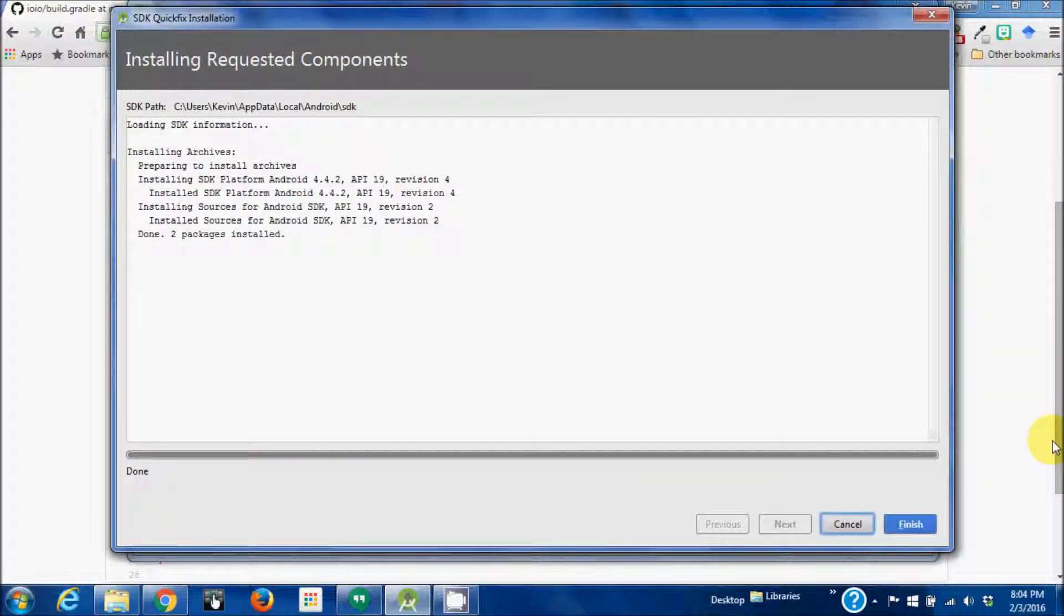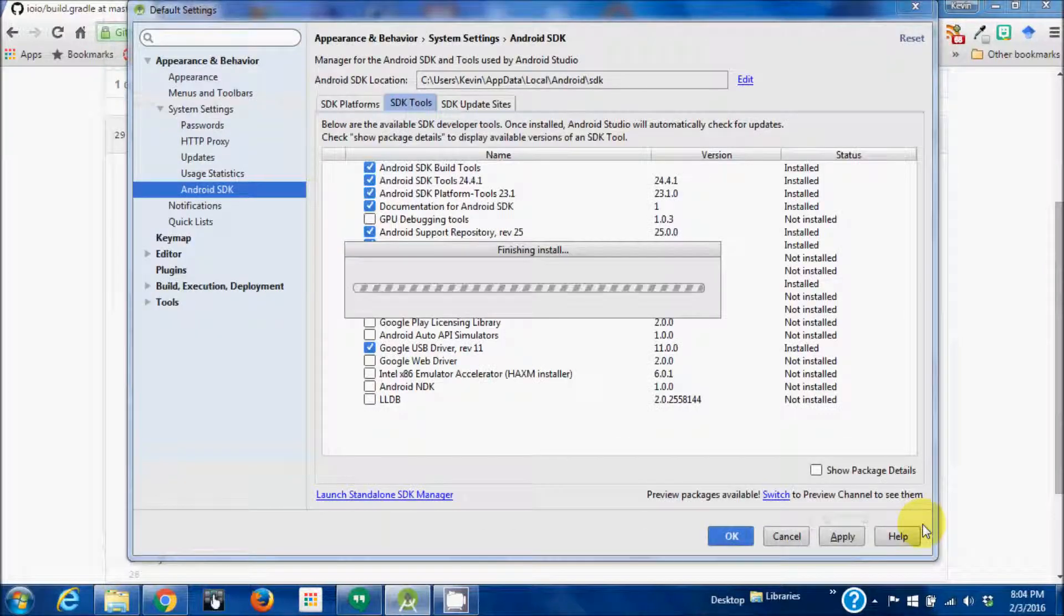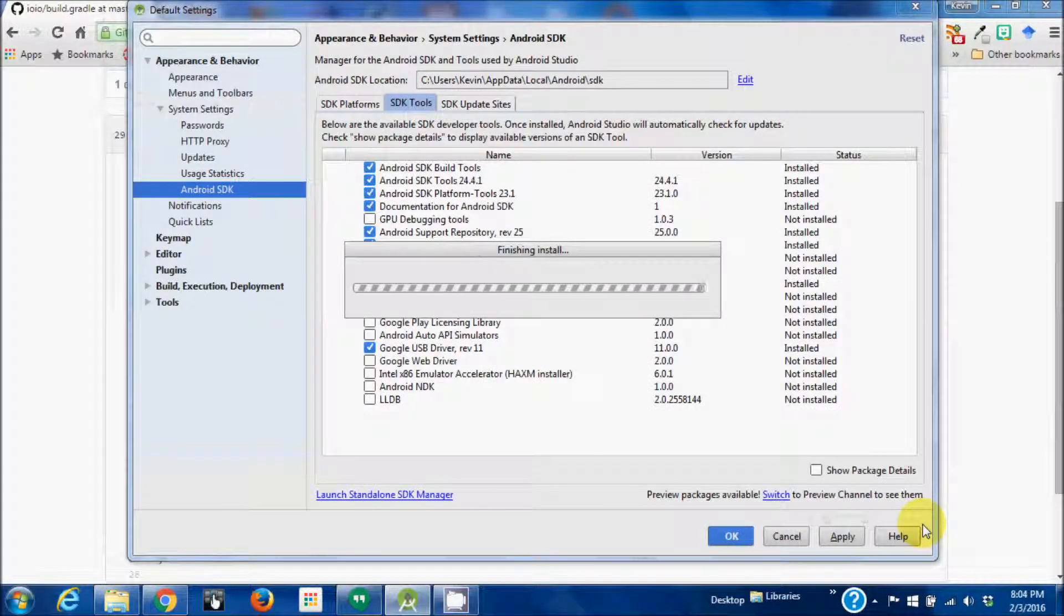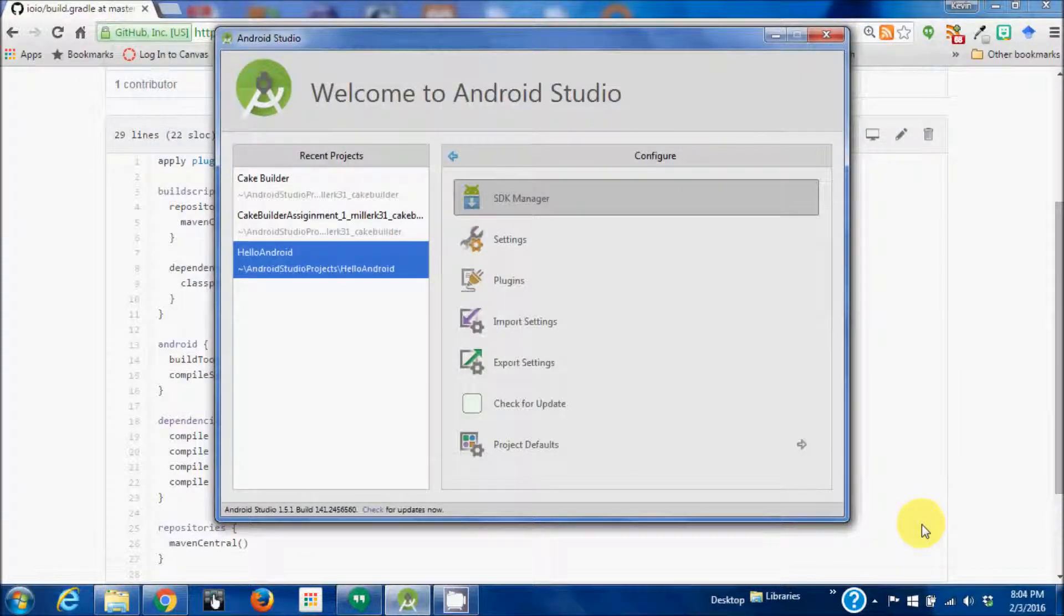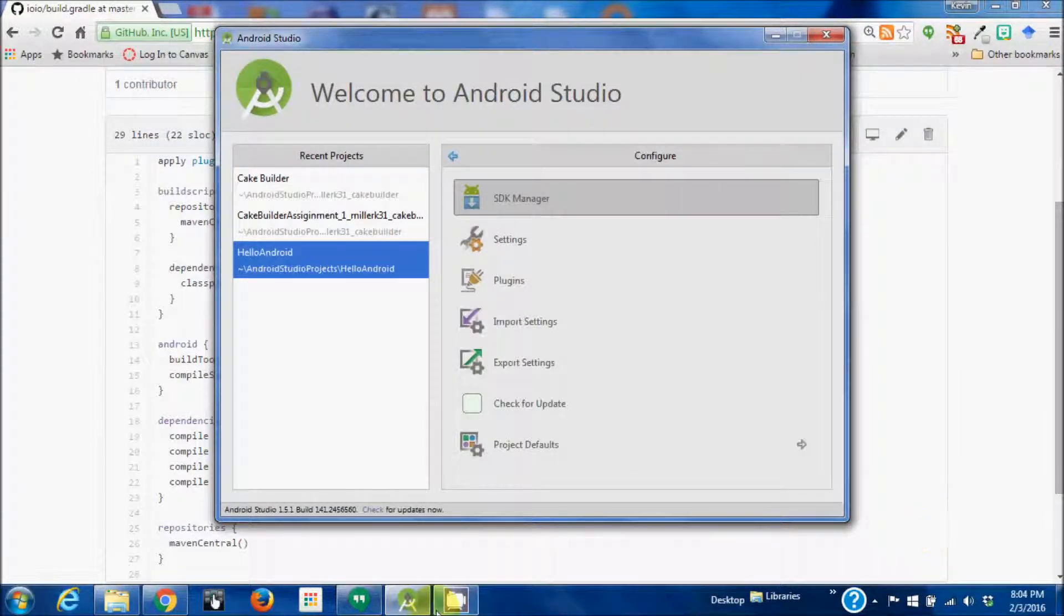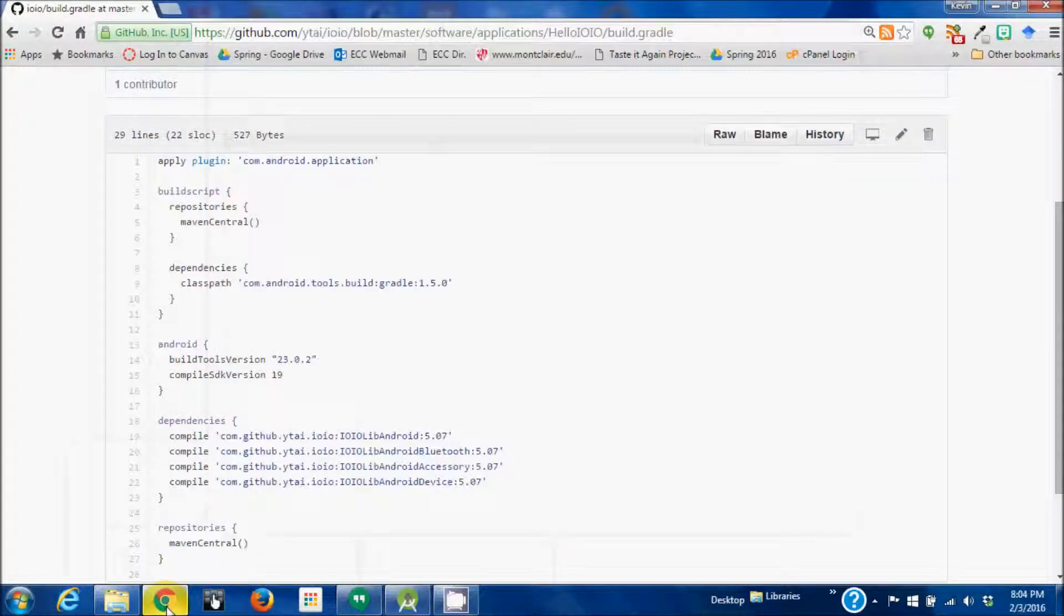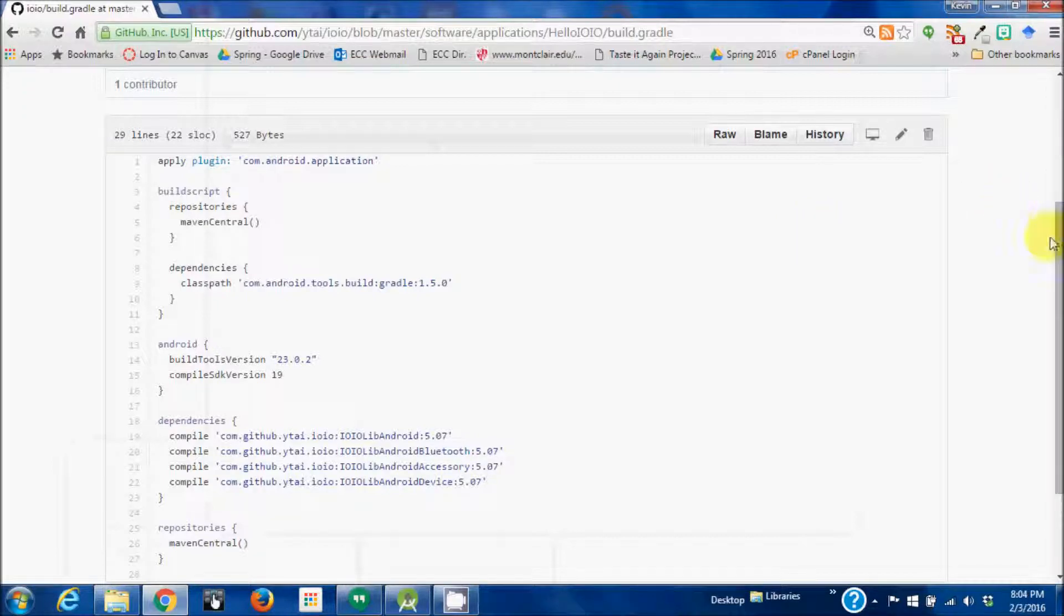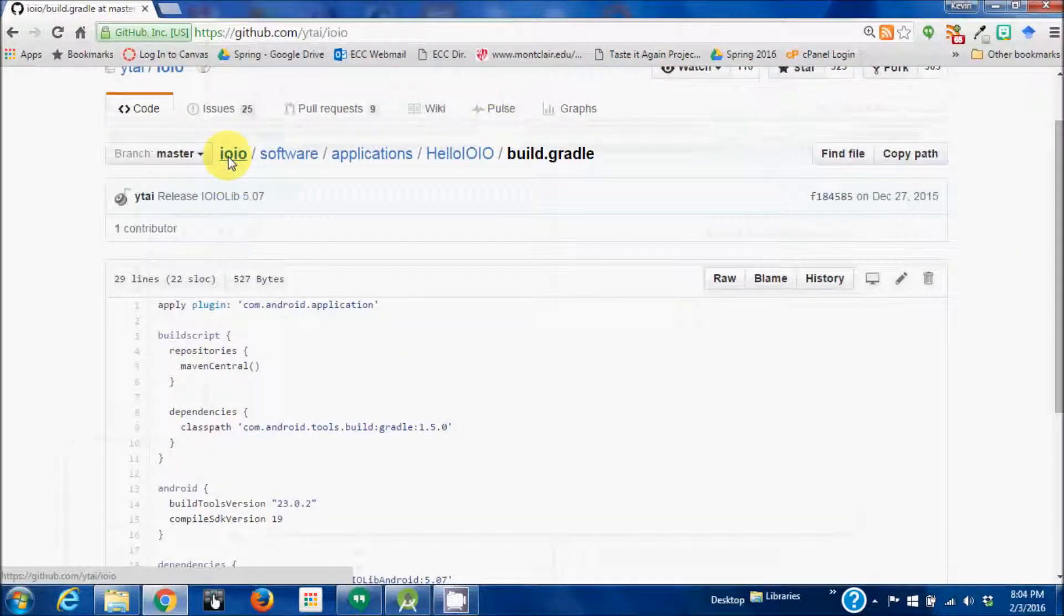Okay, that's done. Now let's go back over to the browser. Go back to IOIO and download the zip file.